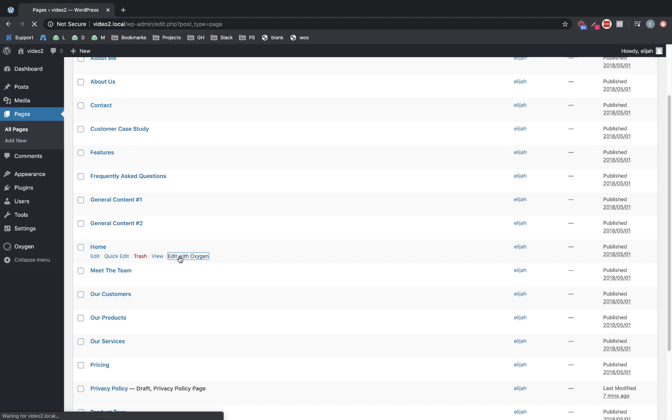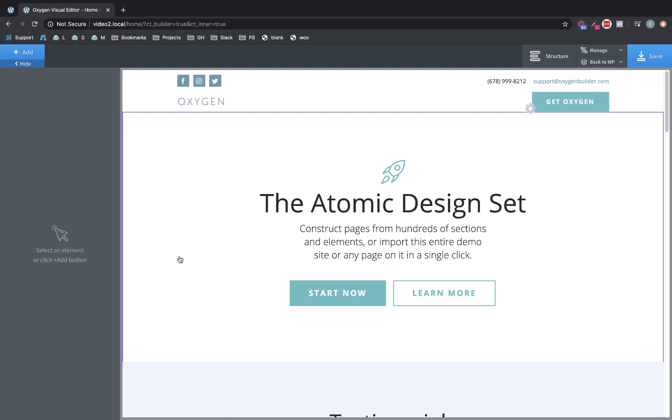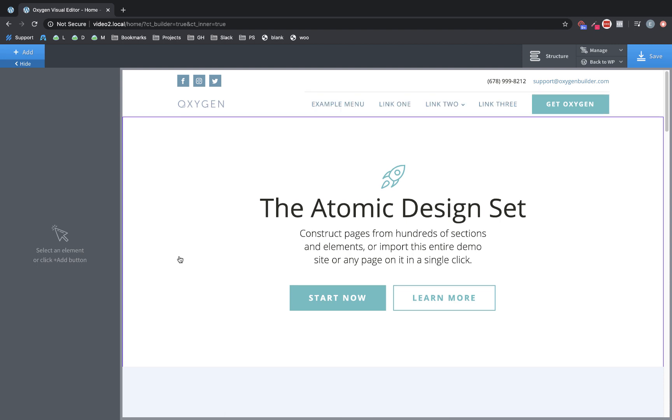So let's go ahead and edit the homepage with Oxygen. Now that we're in, you can see the builder interface you're used to, but we have a new addition up here at the top left, which is the hide button.